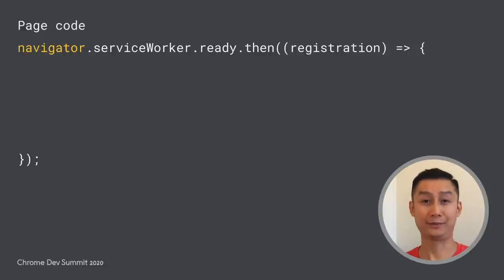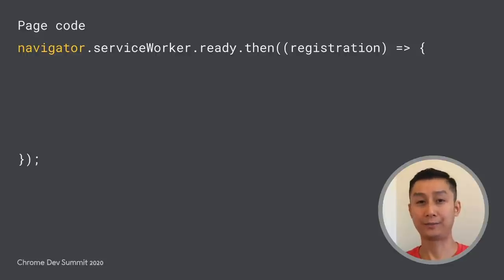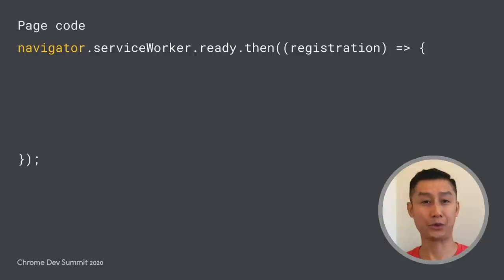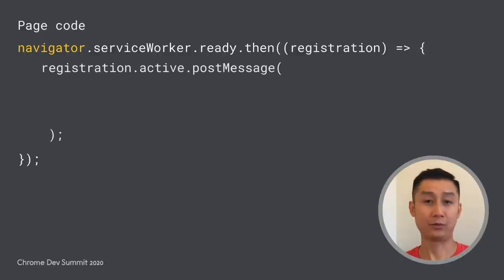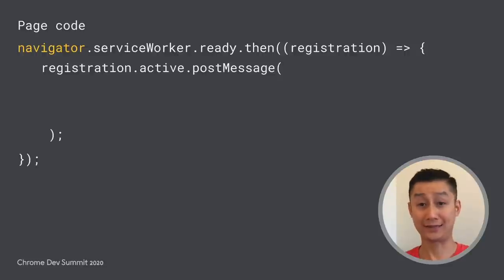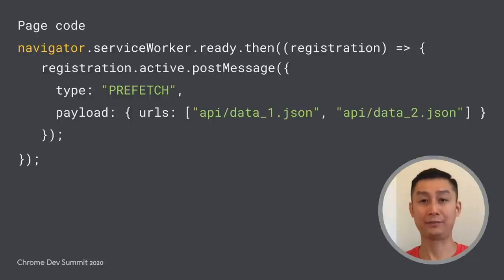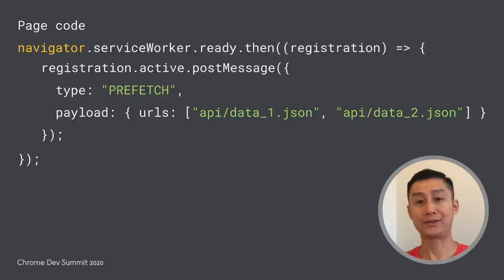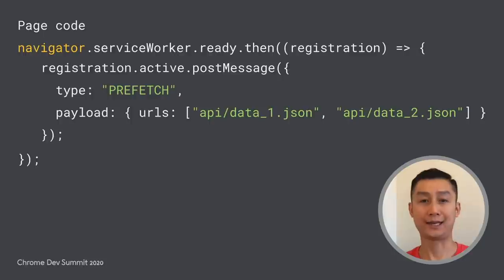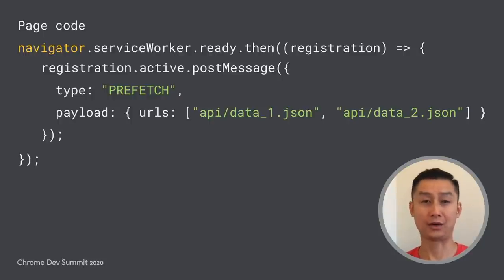Here's how to implement the similar behavior of imperative caching. On the page, first we want to make sure the service worker is activated and ready to receive messages. Then we'll use the PostMessage API to send the message. Now the following part is specific to the imperative caching purpose. Inside the message, we put a list of URLs in the JSON object, along with a prefetch type to indicate that the intent is to ask the service worker to prefetch these URLs.